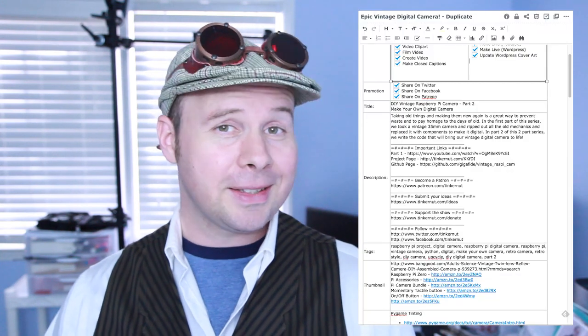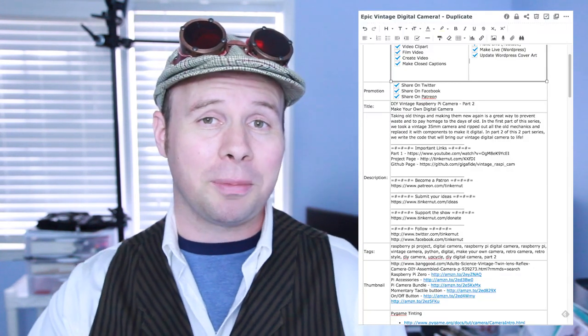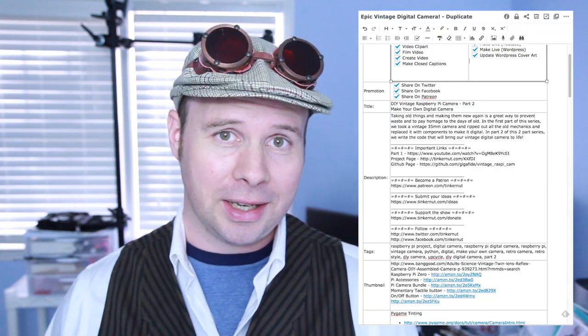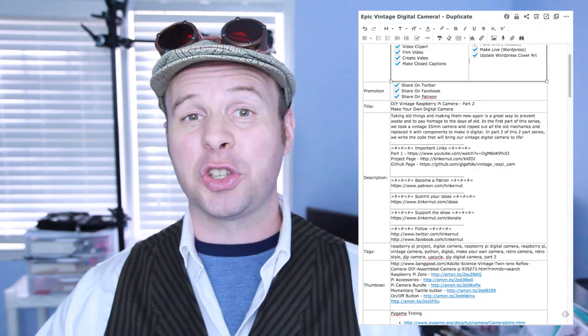With the research done and a working product, I then start on a script. I script out just about everything — it acts as like a storyboard for me.